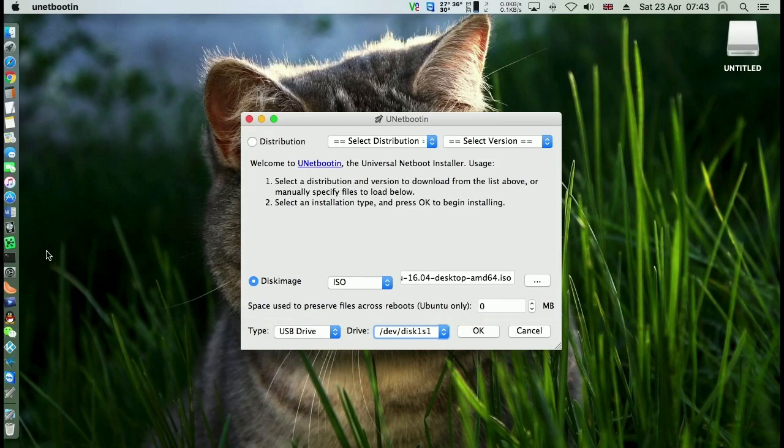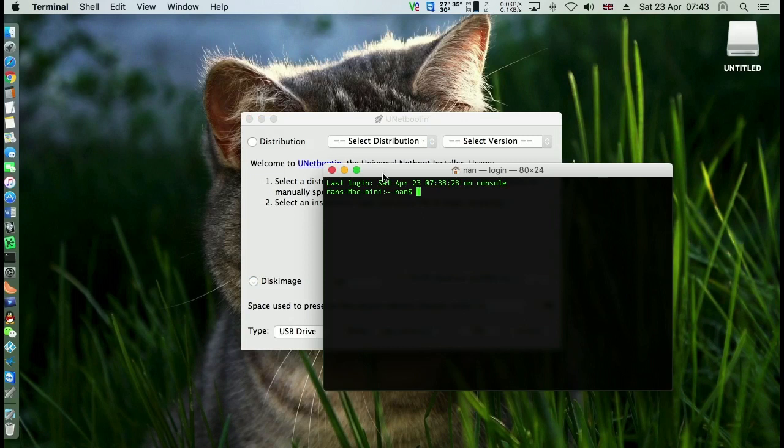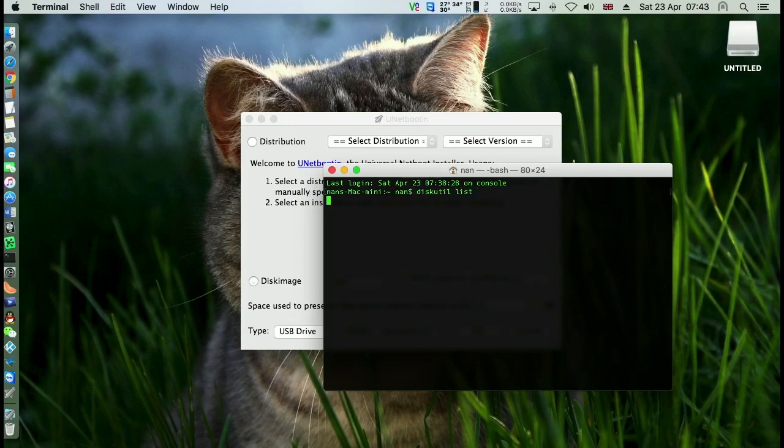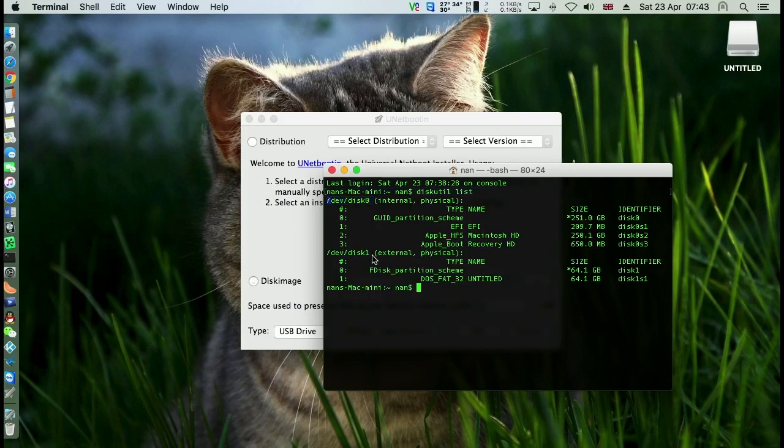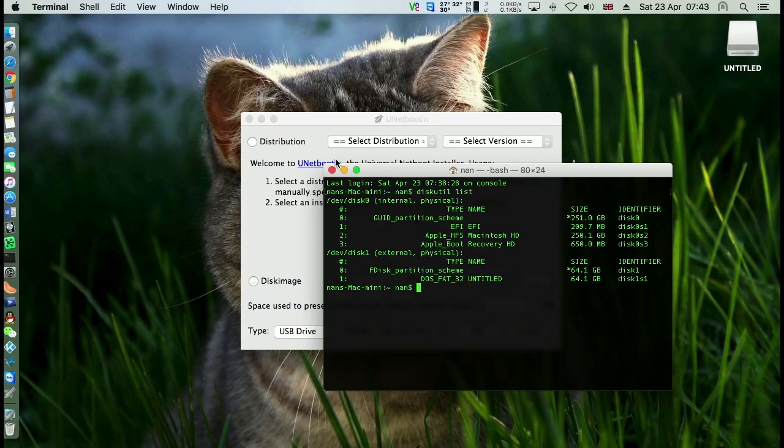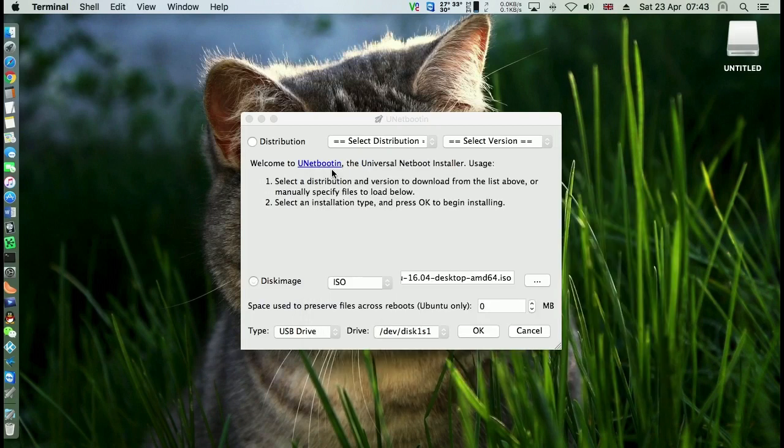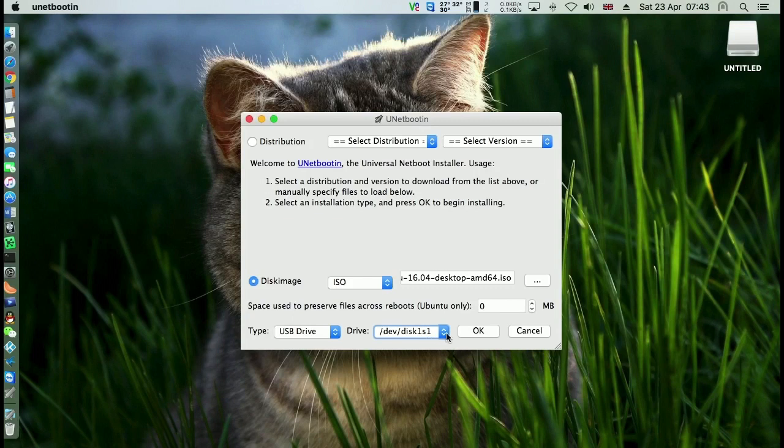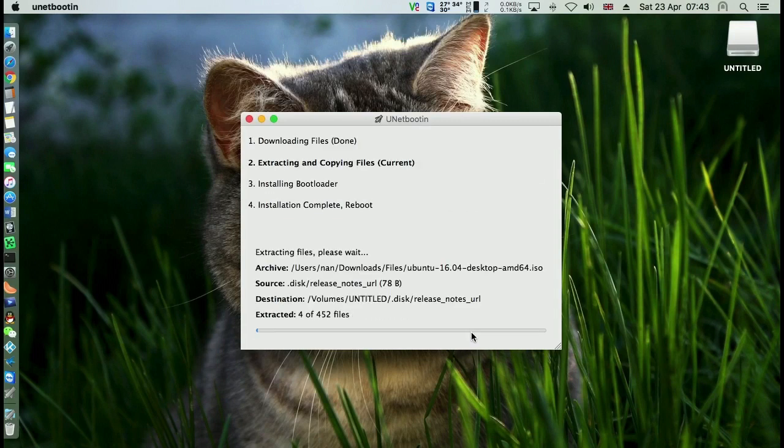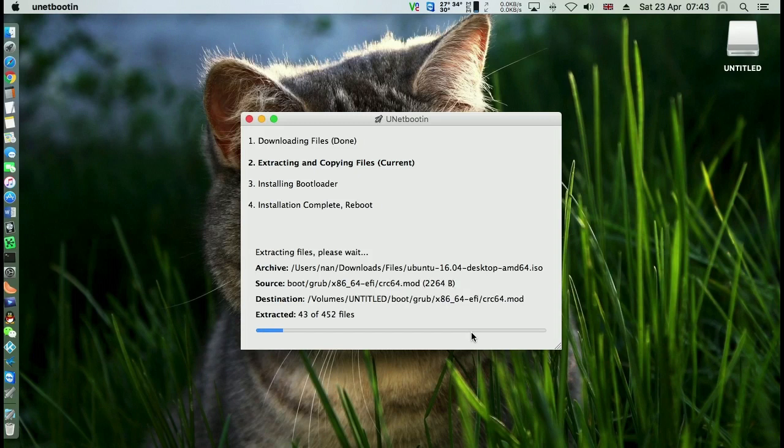And then click Unetbootin, enter your password and then choose disk image ISO, then find your installation file which is here for me. And then USB drive, make sure that disk 1 is your USB flash drive.